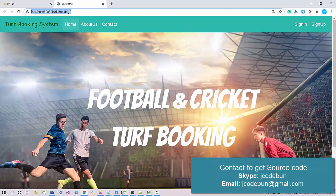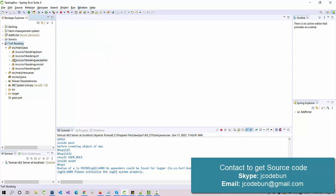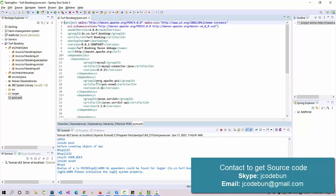Whatever browser you have selected in your IDE — in my case it's Chrome — you can change it from there. The project uses MVC architecture. You can see the model package and controller package, and it also uses Maven to manage dependencies, Java version 1.8, and Tomcat 8.5.